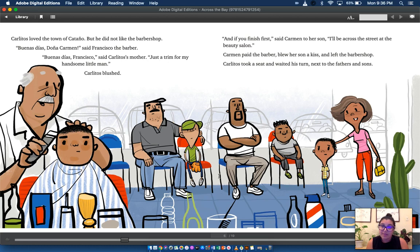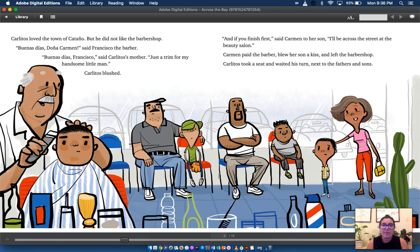Carlitos blushed. And if you finish first, said Carmen to her son, I'll be across the street at the beauty salon. Carmen paid the barber, blew her son a kiss, and left the barber shop.